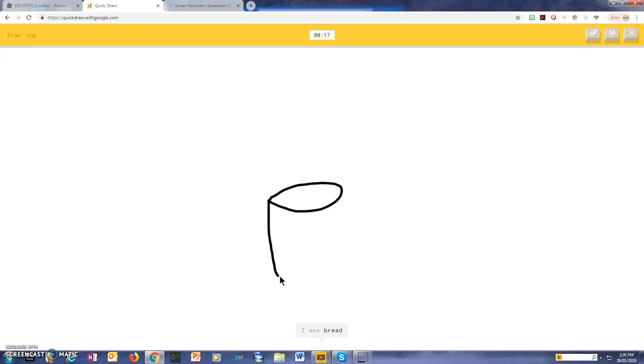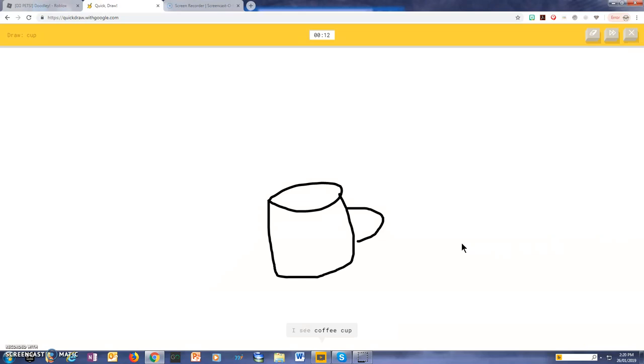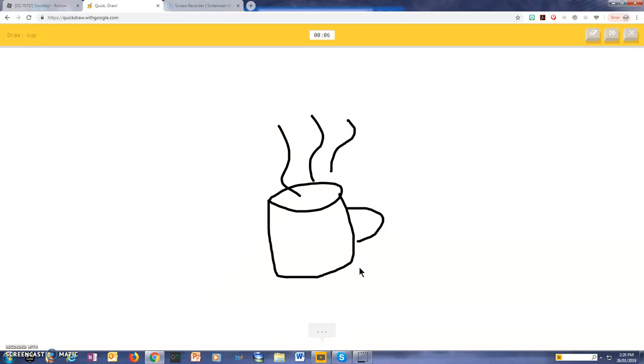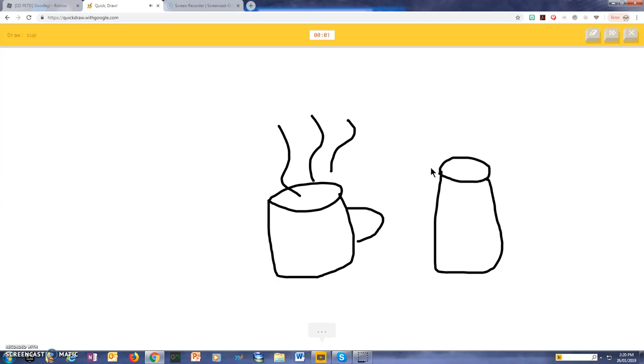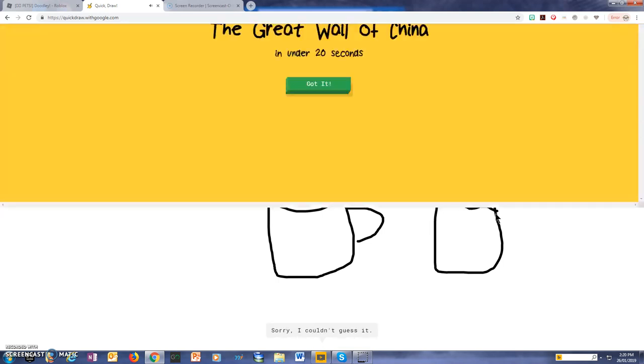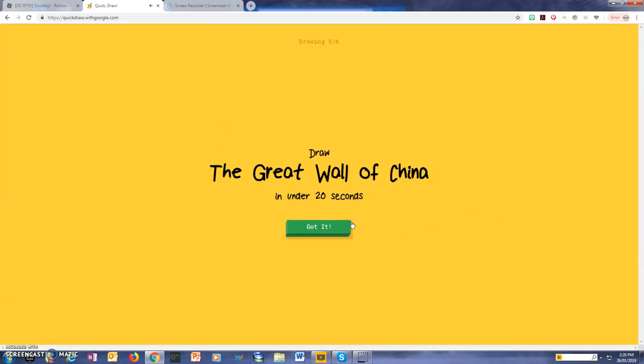I see bread, or paint can, or bucket, or mug, I see coffee cup, I see coffee. I'm stumped. I'm not sure what that is. Sorry, I couldn't guess it.